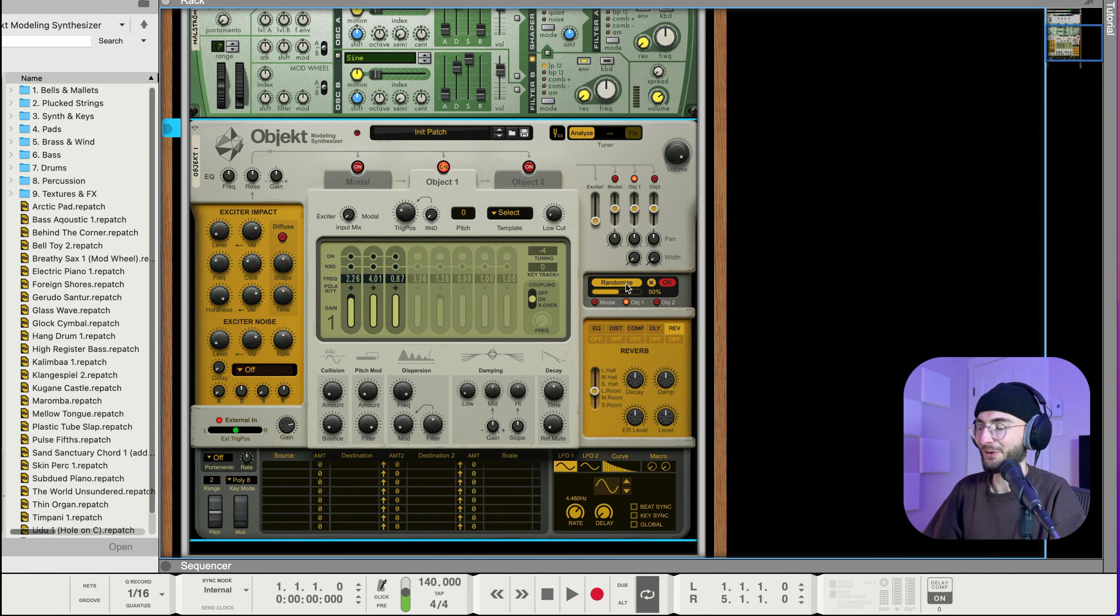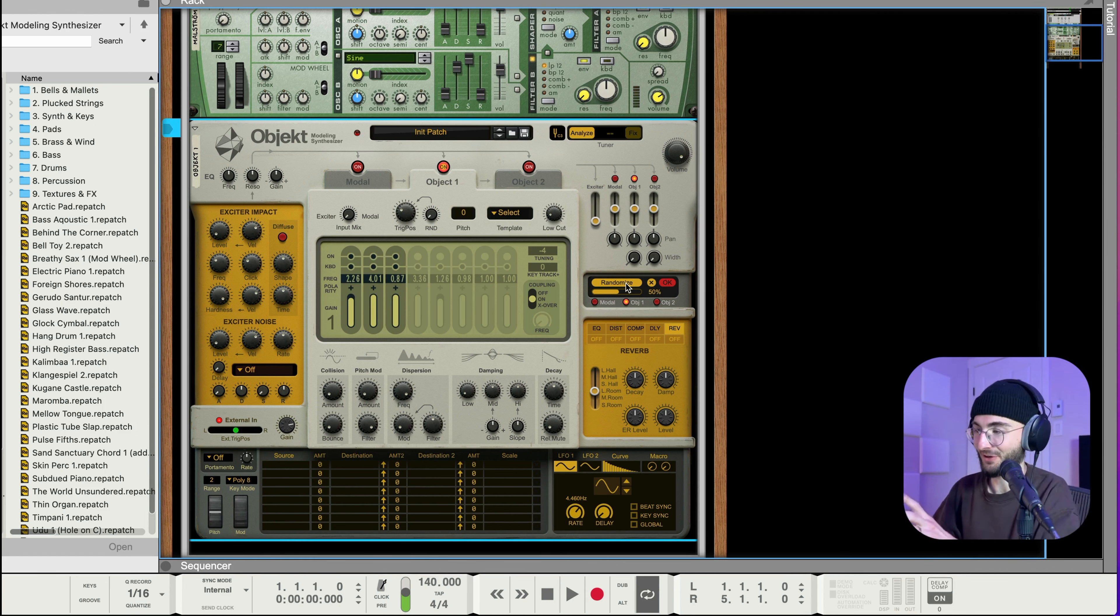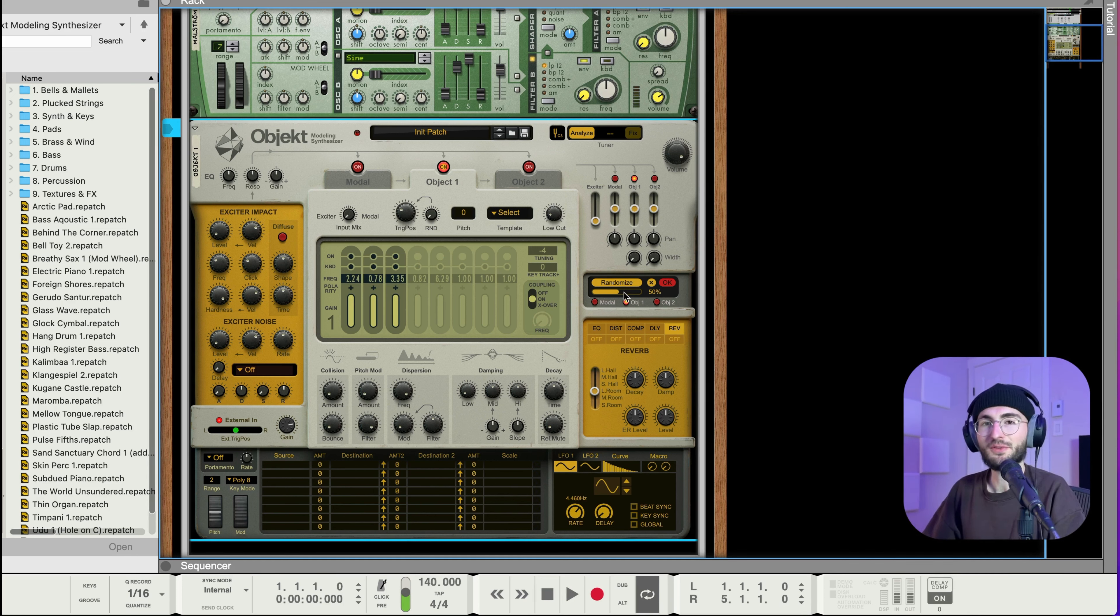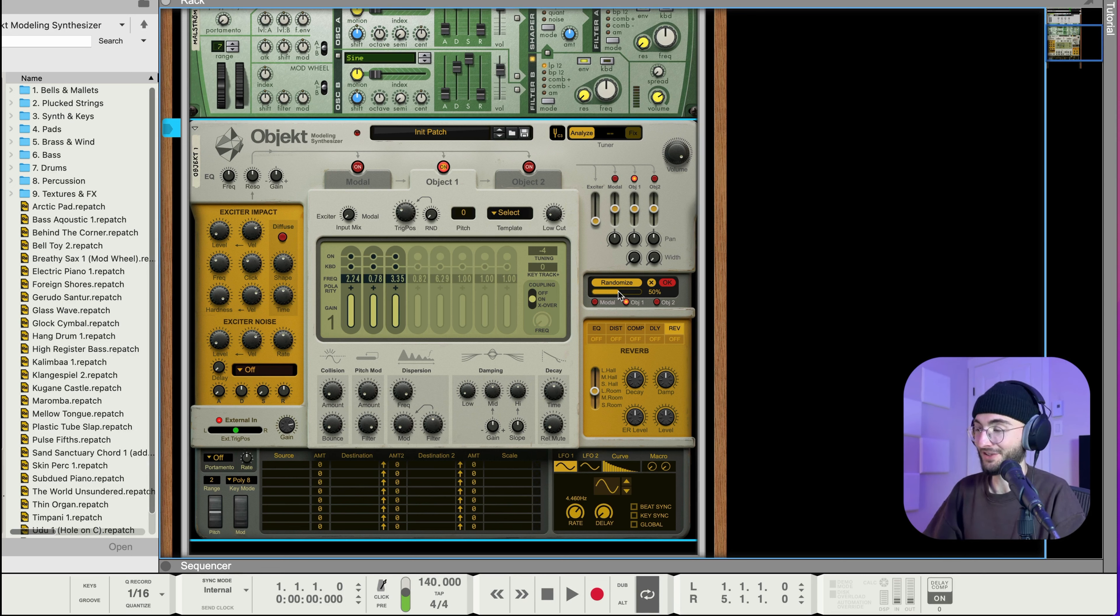And already we're getting like a really good texture but I find that it's ringing out too long so if I don't like that if I don't like the general texture of it let's just press randomize again.